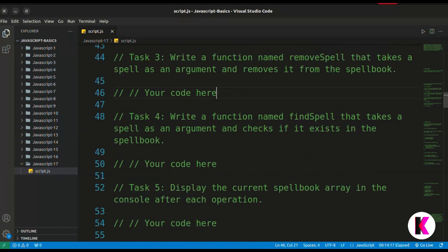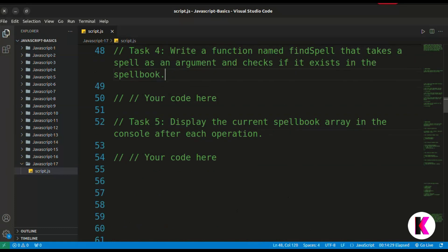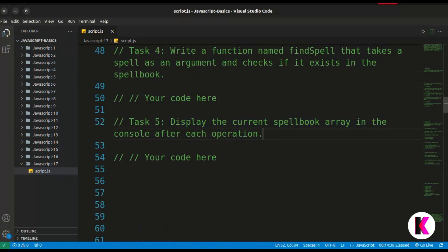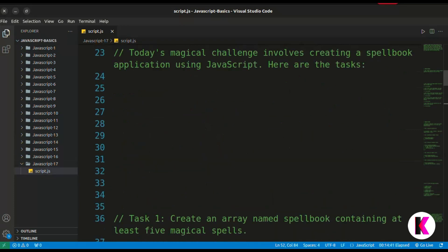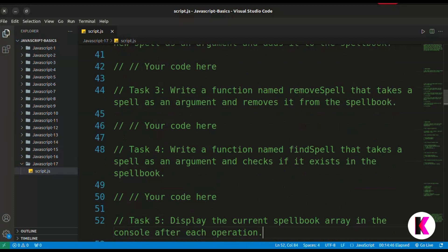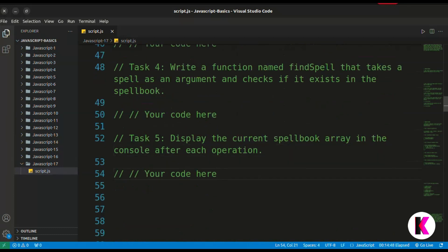Task 4: write a function named find spell that takes a spell as an argument and checks if it exists in the spellbook. And last but not least, Task 5: display the current spellbook array in the console after each operation. I hope you understand all the tasks. Go to your text editor and solve these tasks and put your JavaScript skills to the test.